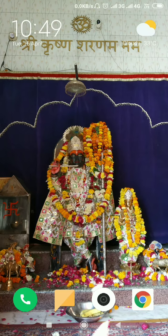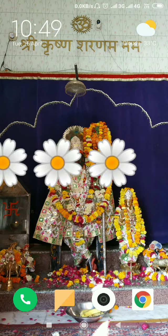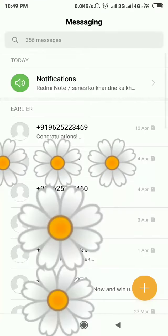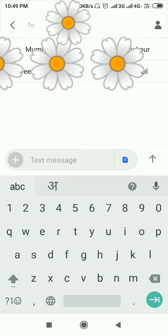Let's start. First, click on the SMS app. Now you have to click on this plus icon, and you have to select the person whom you want to send an SMS. For my case, I select Navi, one of my friends.